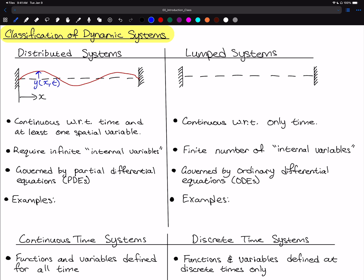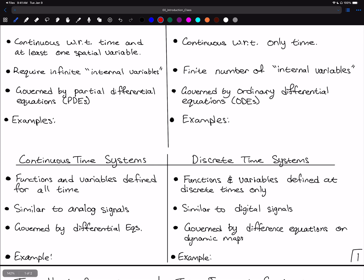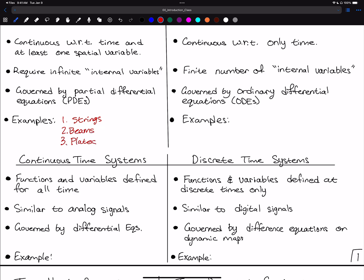Distributed systems require an infinite number of internal variables because they are continuous with respect to space — at every point in the string there is some tension acting. These systems are governed by partial differential equations (PDEs) such as the wave equation, beam equation, and plate equations. Examples include strings and beams (1D), plates (2D), and full 3D solid objects.